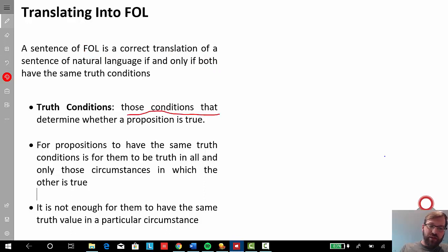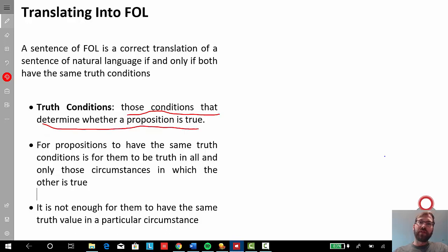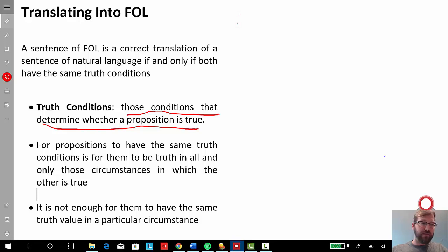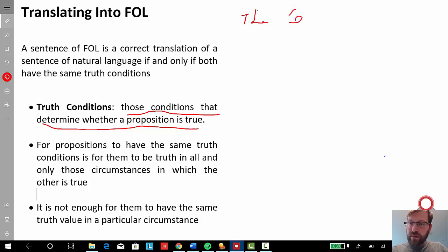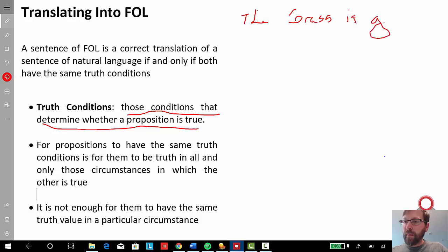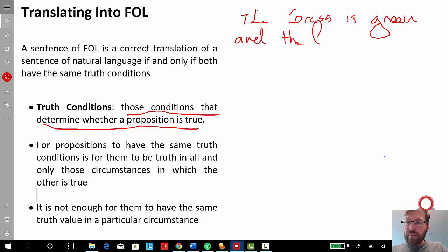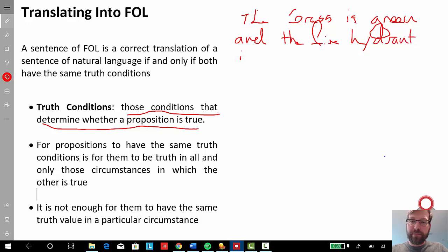Truth conditions are those conditions or situations that determine whether a proposition is true or false. So let's consider the English sentence: 'The grass is green and the fire hydrant is red.' That's a sentence of natural language, specifically English.